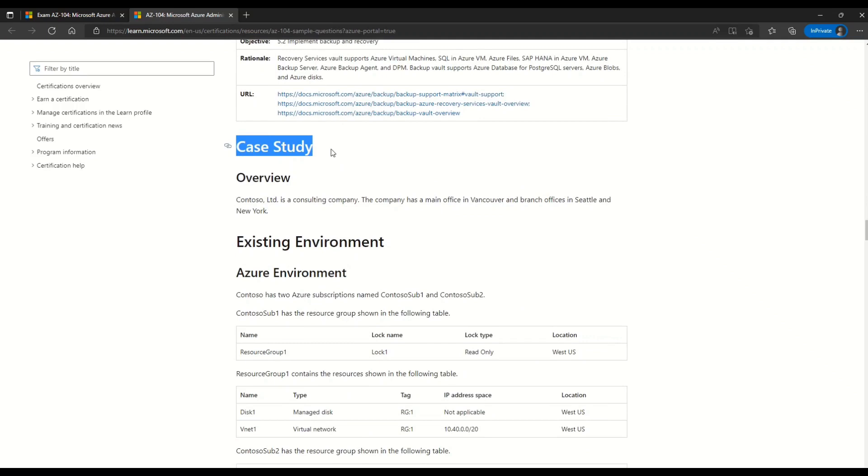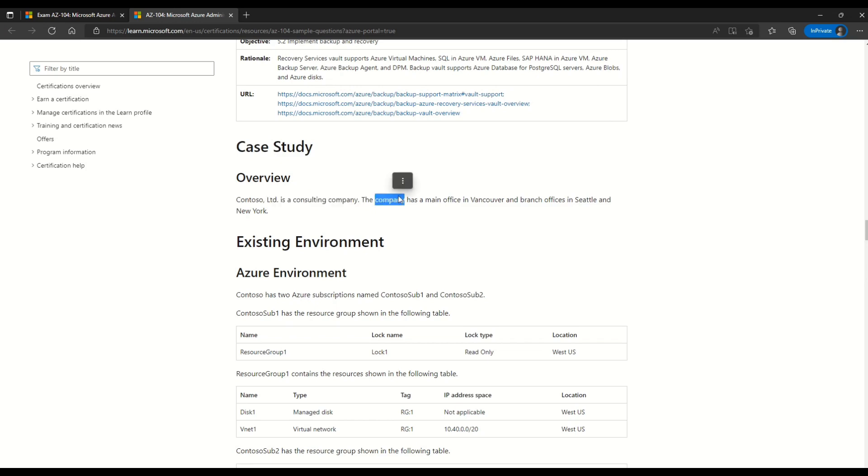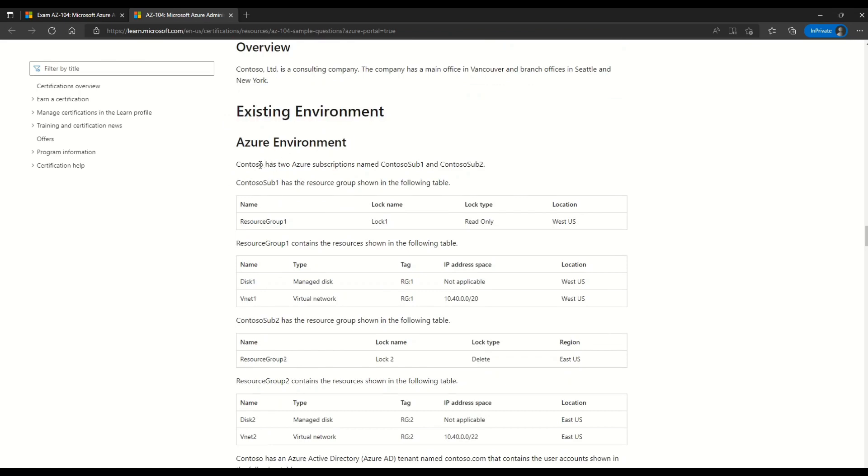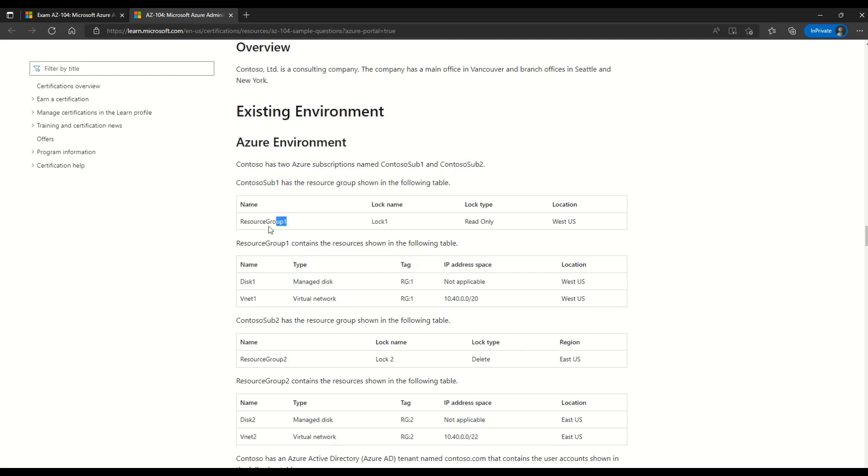Let's read the overview. It says that Contoso Limited is a consulting company. The company has a main office in Vancouver and branch offices in Seattle and New York. Here you can see we have information on existing environment. And the case study tells you that Contoso has two subscriptions named Contoso sub 1 and Contoso sub 2.